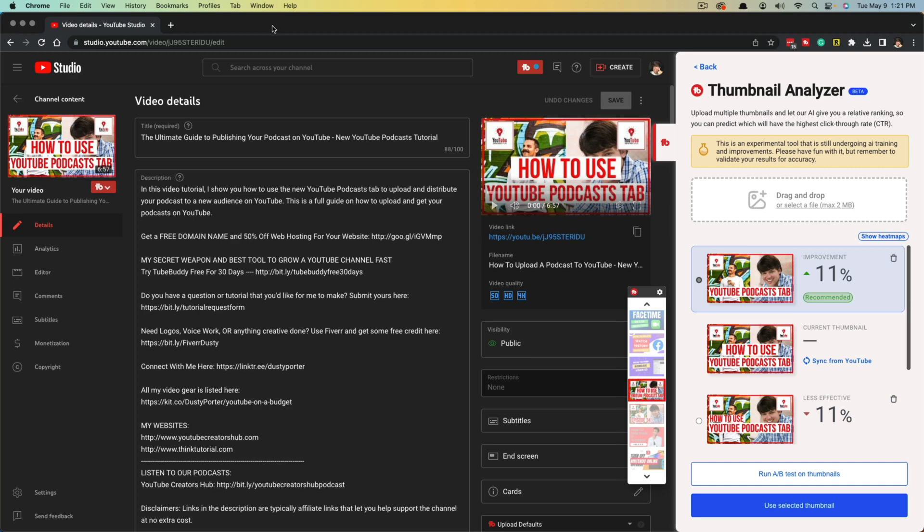Hello everyone and welcome to this video tutorial where I'm going to walk you through how to use TubeBuddy's new thumbnail analyzer tool. We all know as YouTube creators, a good eye-catching thumbnail is key.